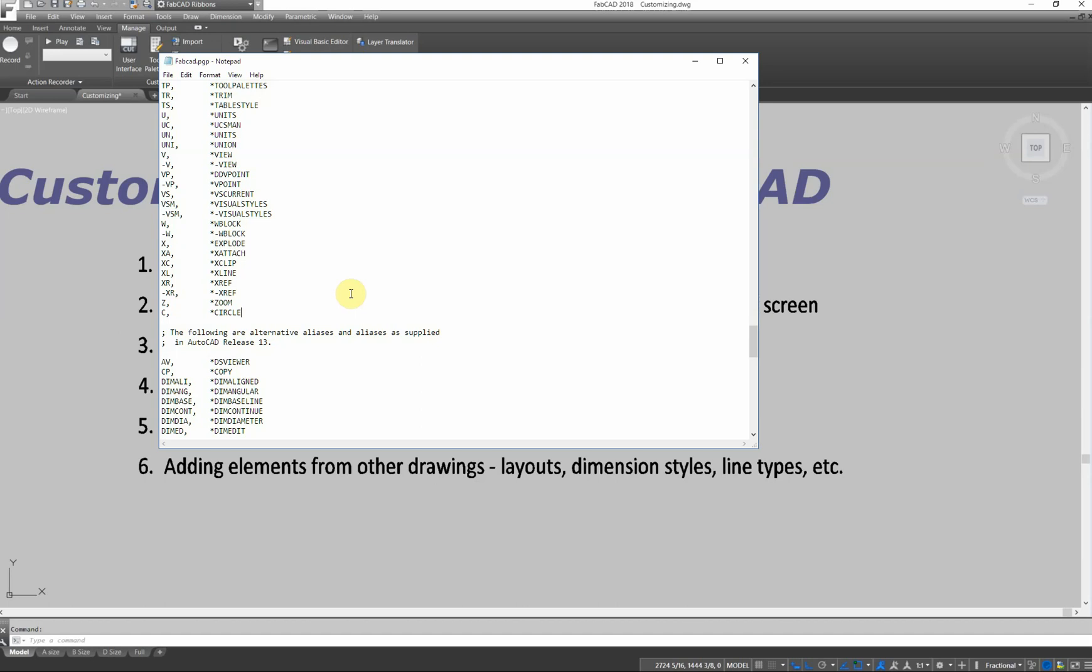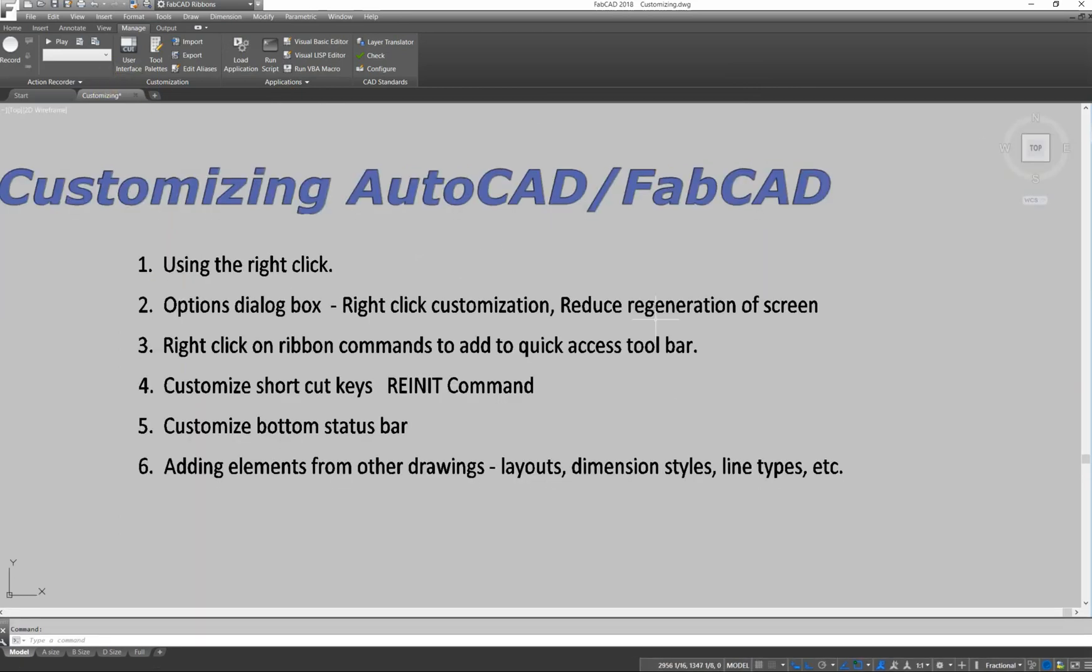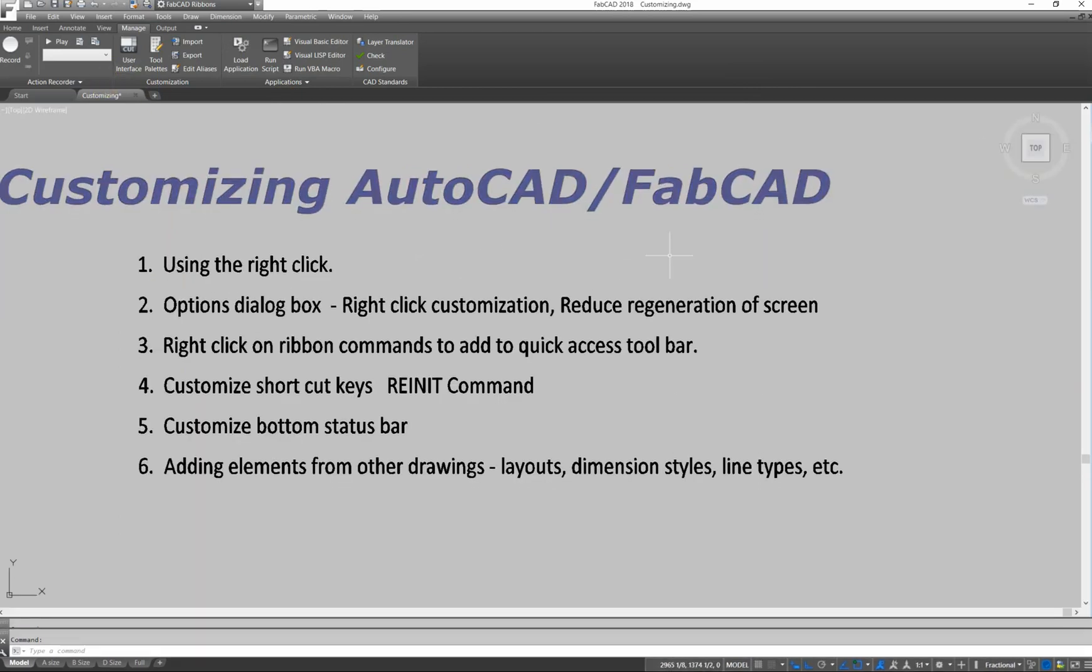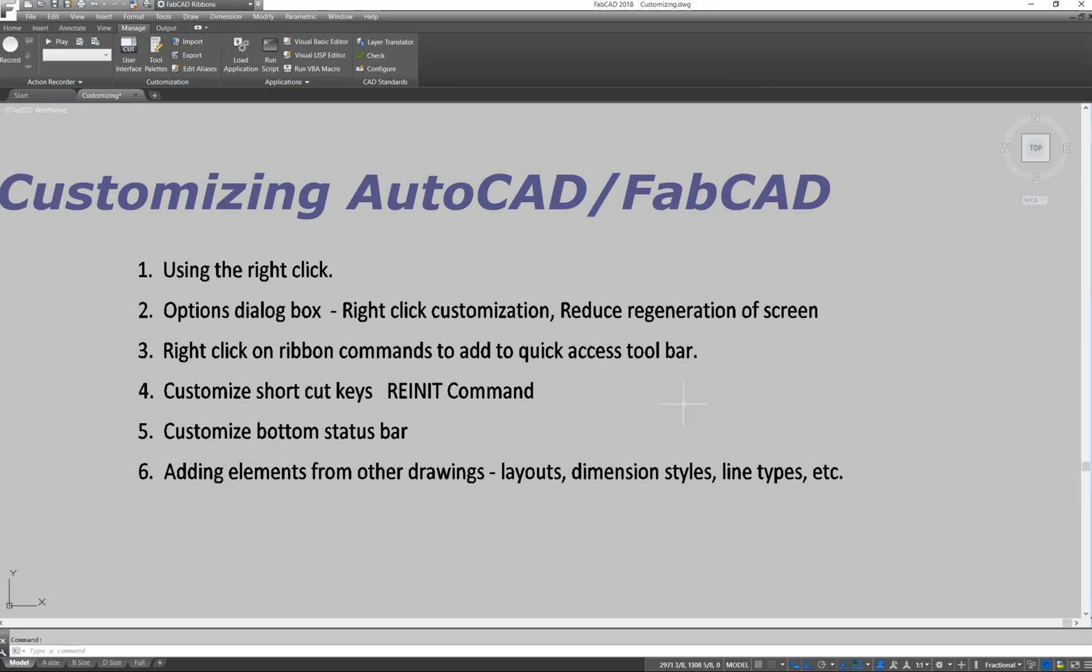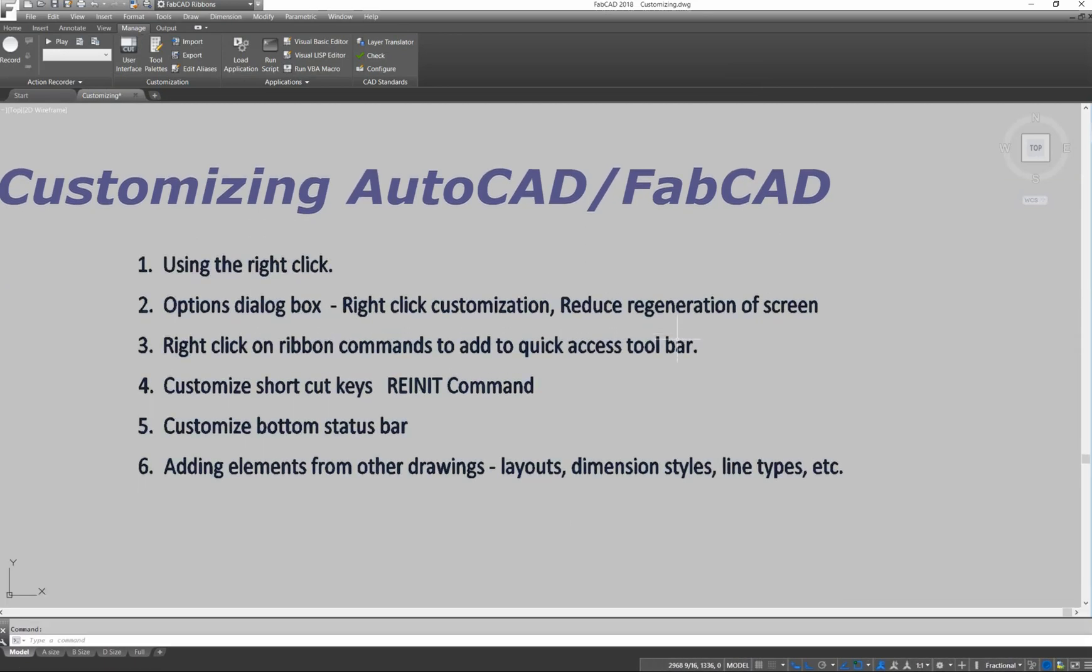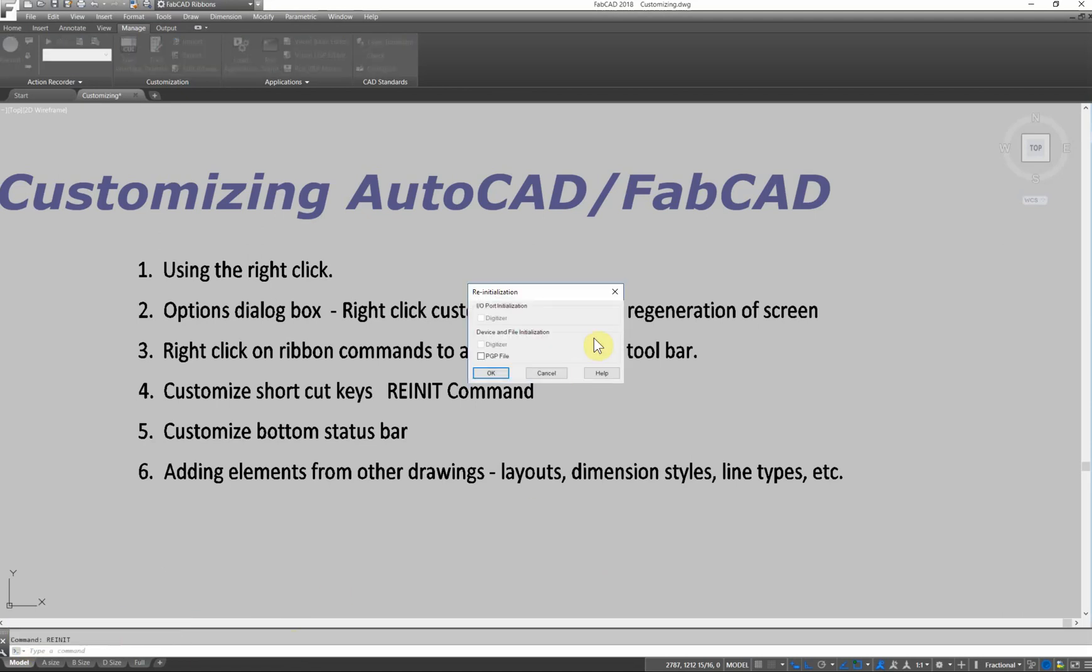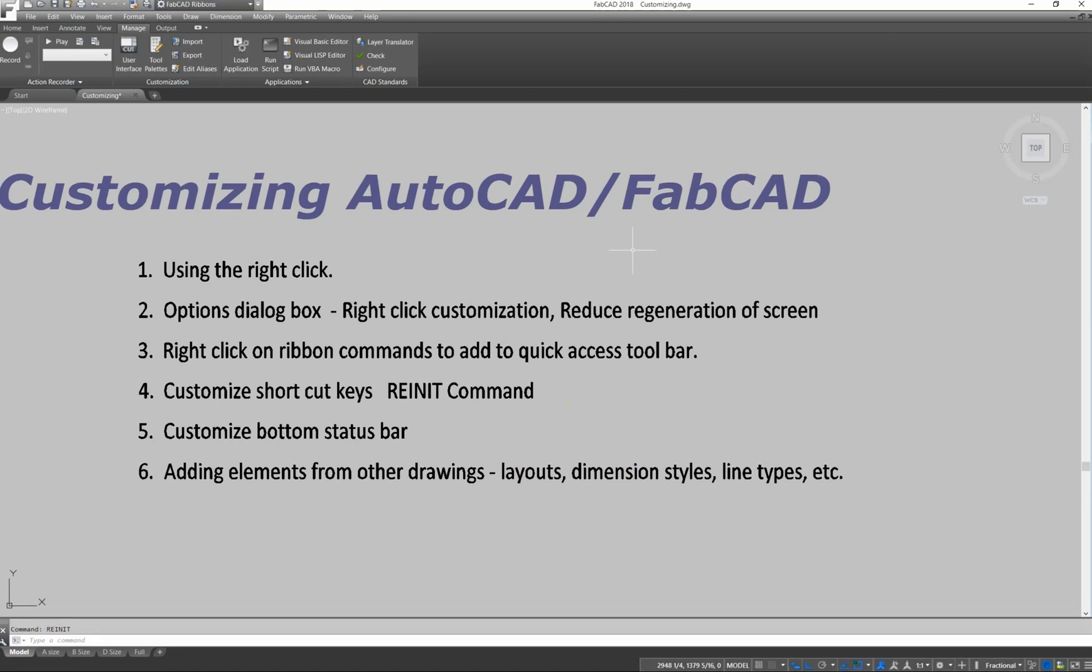So you can add other shortcut keys for different other things. So we save that. The only thing you have to be concerned about is when you save and make changes to that PGP file, all the changes that you made aren't activated until FabCAD restarts. But if you want to try to avoid restarting all the time, then you can go in here where it has a command called reinitialize, R-E-I-N-I-T. So I can reinitialize the PGP file without having to reboot FabCAD.